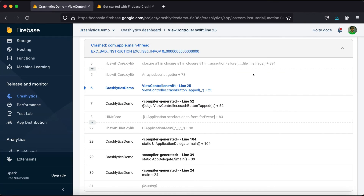So that's all about Firebase Crashlytics and how we can integrate it into our iOS app to track crashes happening inside the app. I hope you enjoyed this tutorial. If you have any questions, feel free to comment on this video. If you liked it, please share and give it a thumbs up. Have a nice day, bye for now.